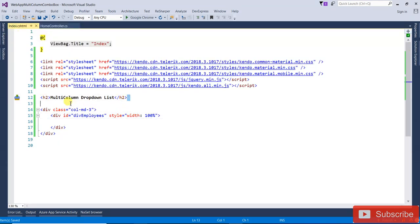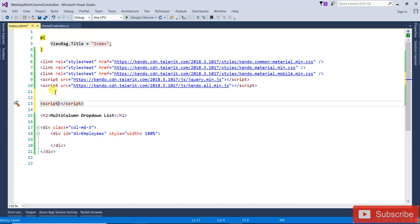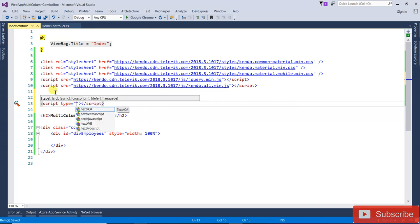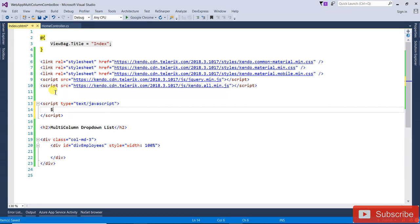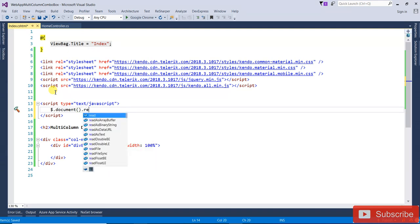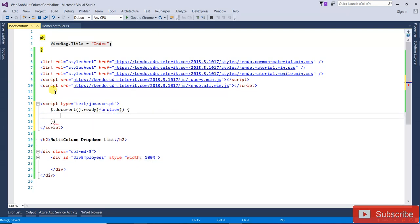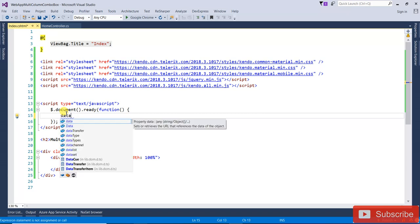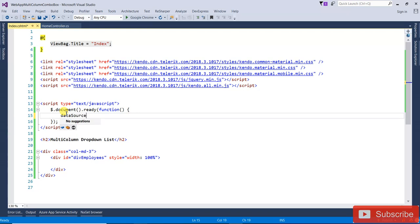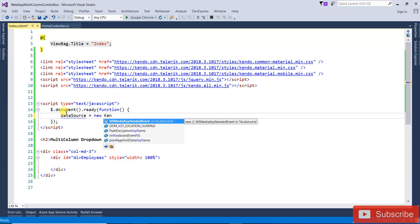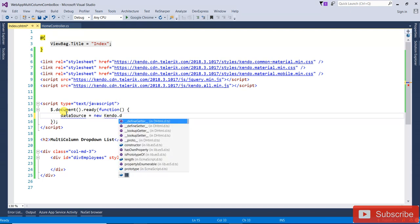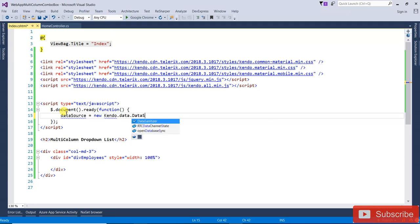Now we will write the script. Inside the script tag, write: $(document).ready(function() { ... }). Inside that, the dataSource equals new kendo.data.DataSource. One by one we will understand — it will be the transport. Inside the transport it will be the read method.